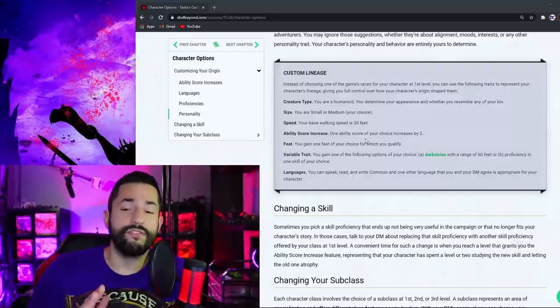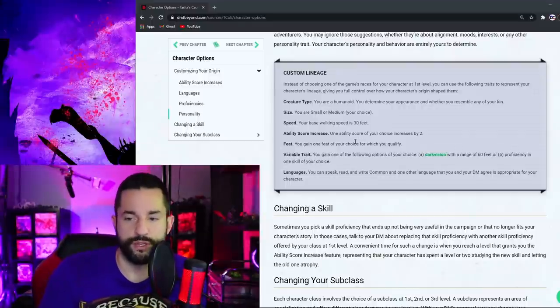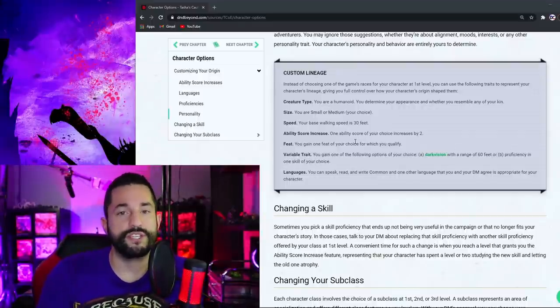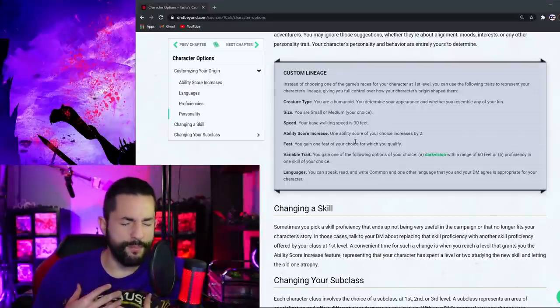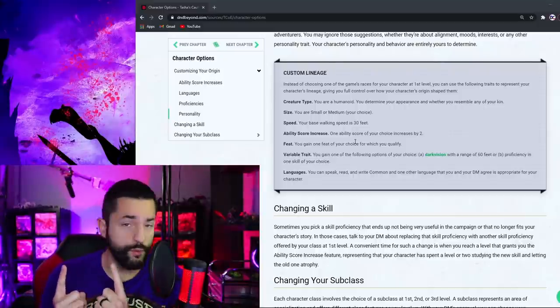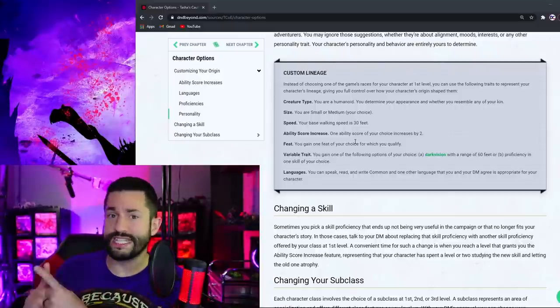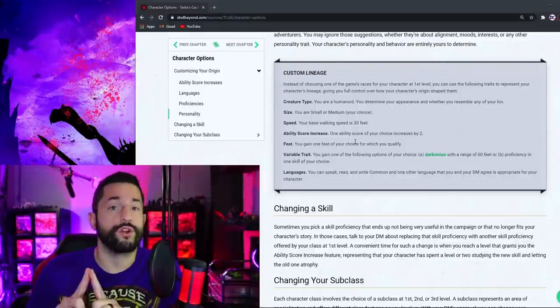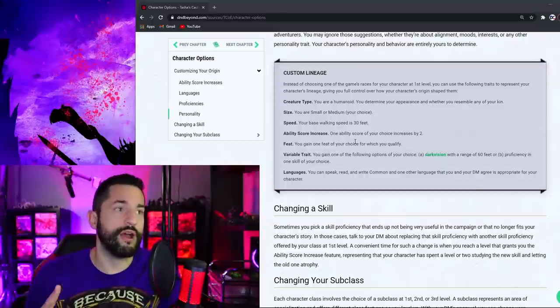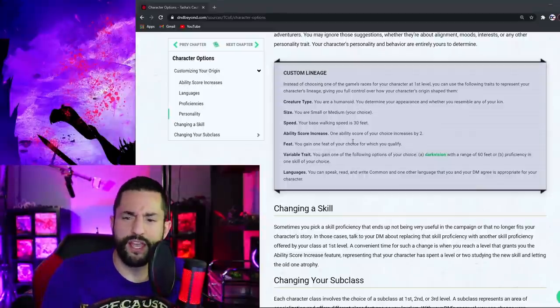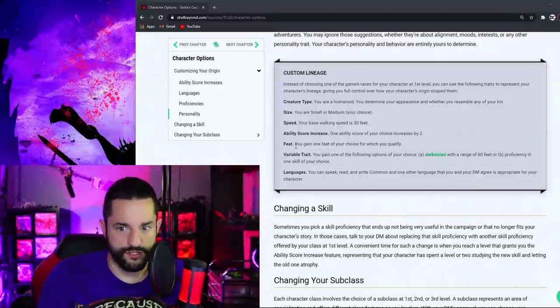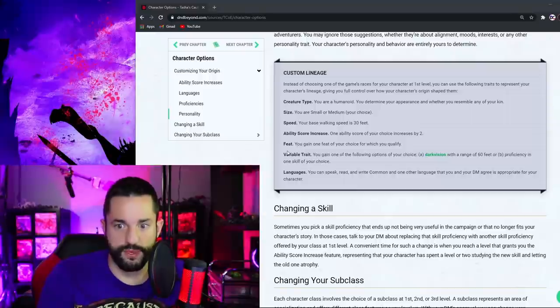But you know, then you have an ability score increase. And it says pick one ability score and increase it by two. I personally would have it be you get two points to put wherever you want. If you want to put these two points in the same thing, go for it. Or if you want to split them out, go for it. Again, that's a small thing. But then you also get to choose a feat. And this is super exciting for a lot of people.